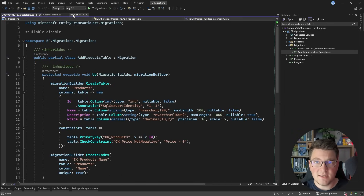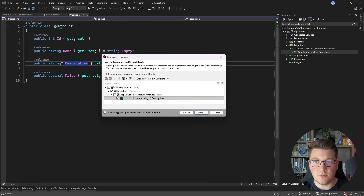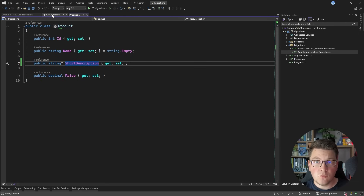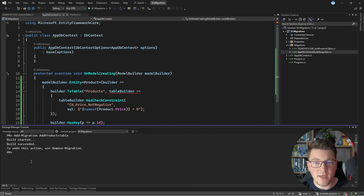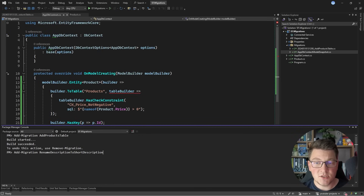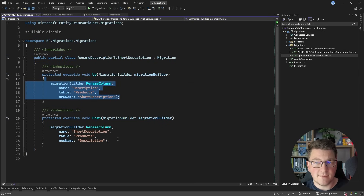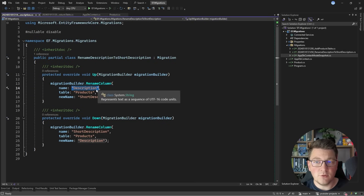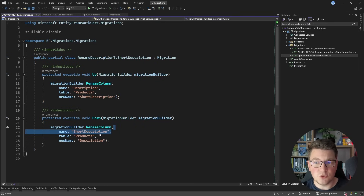Now let's head over to the product entity and say I want to update the description property to short description — I'll just rename this property, which also applies to my entity configuration in the database context. Until I apply the respective database migration, this won't be visible in the database. The first step is to create the actual migration. I'll call add-migration again and name this RenameDescriptionToShortDescription. This migration file is much simpler — all it has is the RenameColumn command, which renames the current value 'description' into 'short_description'. In the reverse step, we rename short_description back to description.